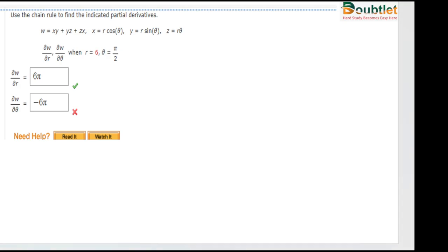Hello guys. In this question we have to differentiate the given function with respect to by chain rule and we have to find the partial derivatives.